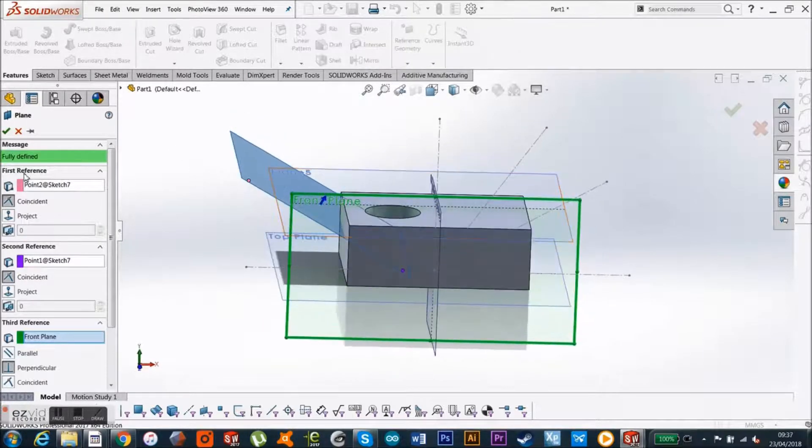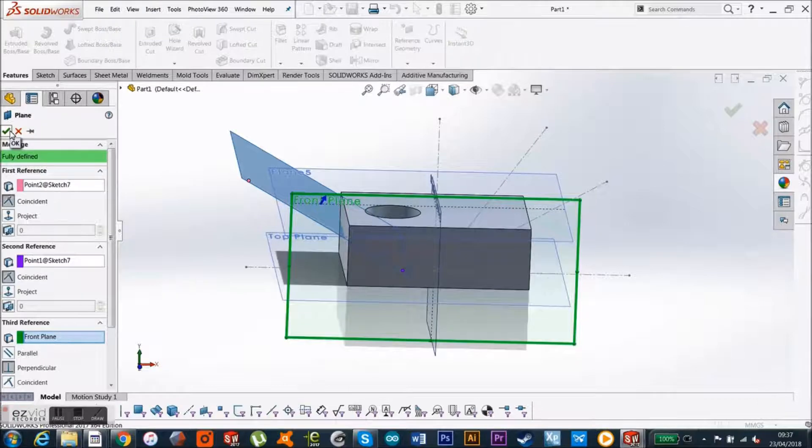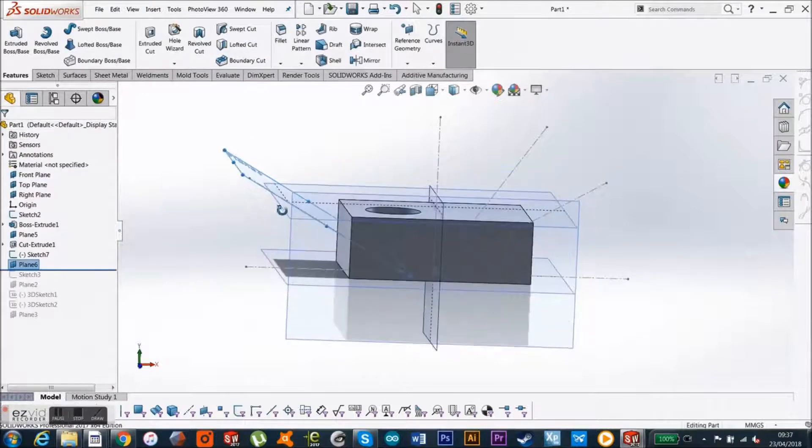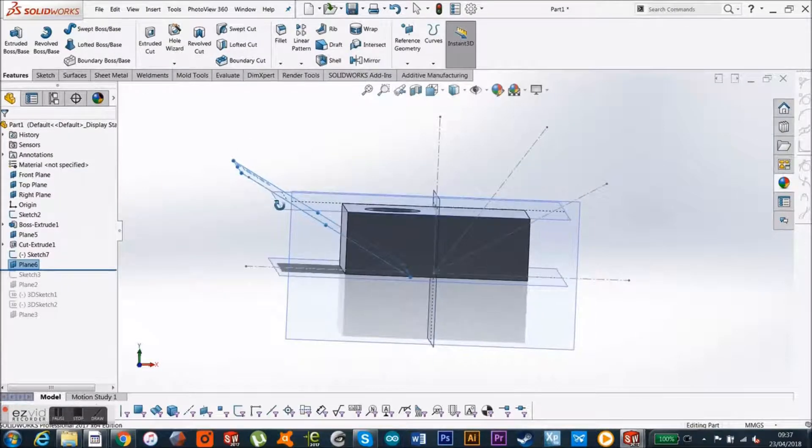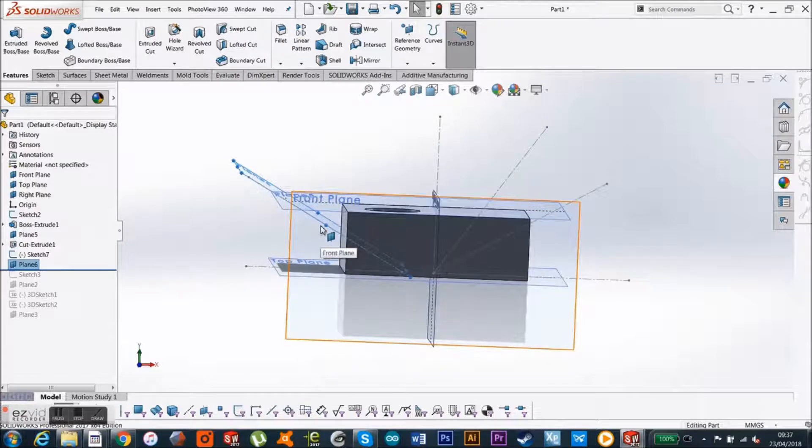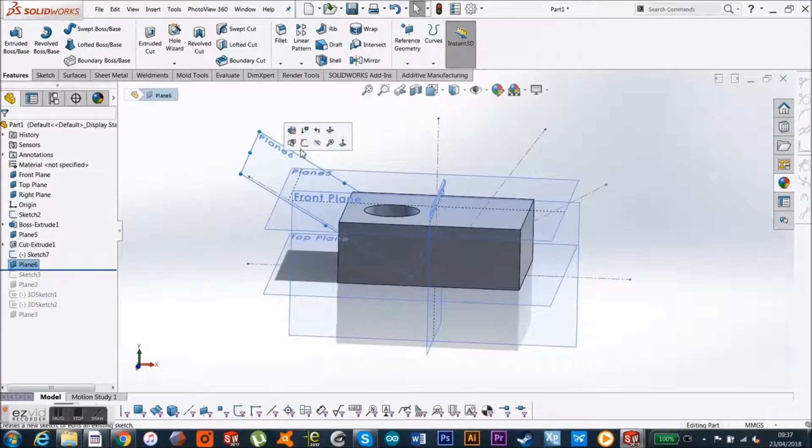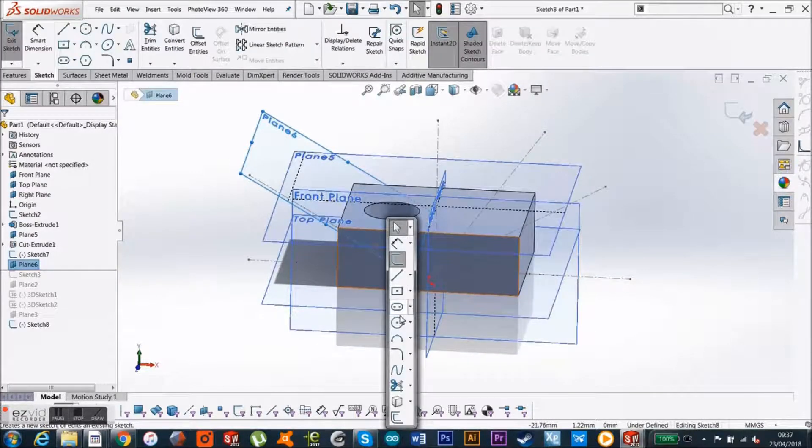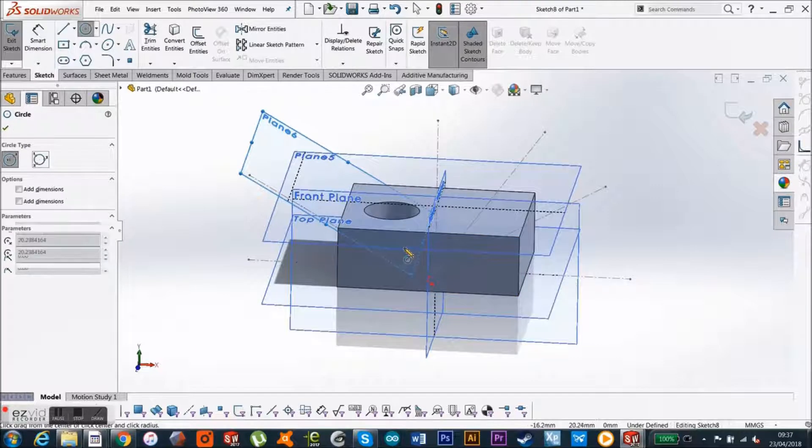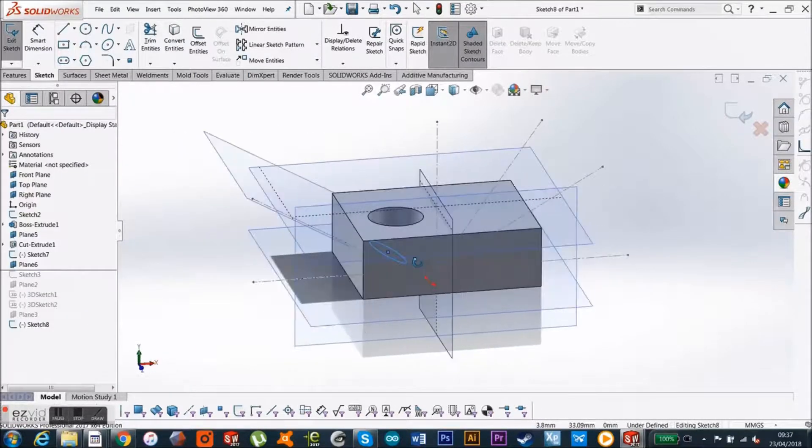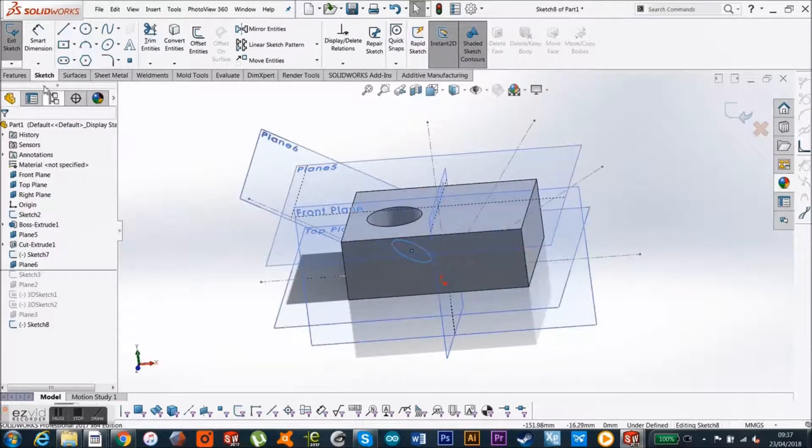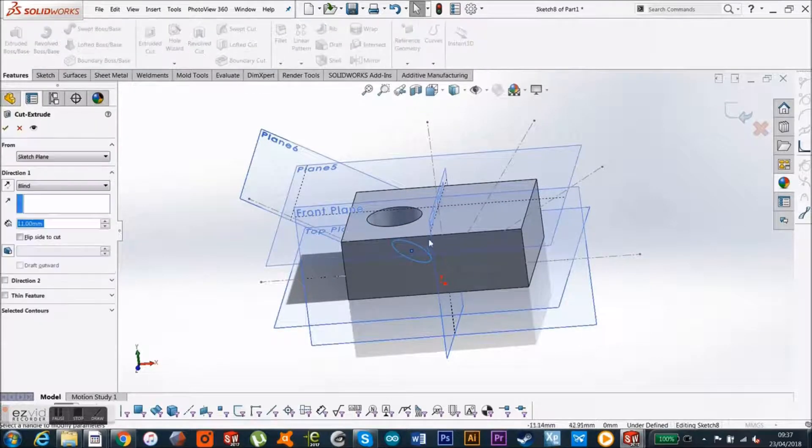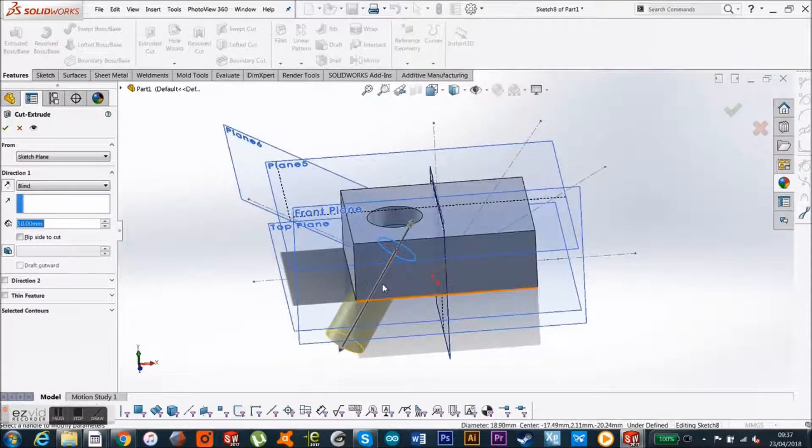And now I can just click OK, and let's say that I just put my circle in here, and you see it's like that, and we just go up to cut extrude.